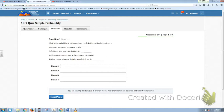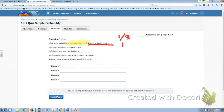Question number 1 reads: what is the probability of each event occurring? You'll want to put it in fraction form using the slash sign. You're going to be typing the answers, so just put it in fraction form — no spaces, just 1/3 or whatever, which really translates to the fraction one third. It's all the same.